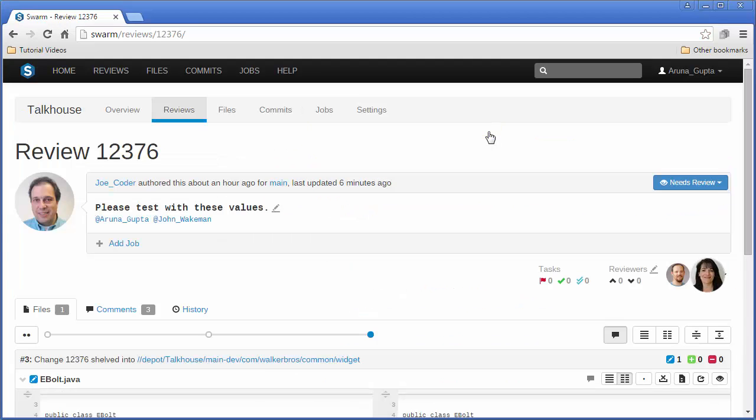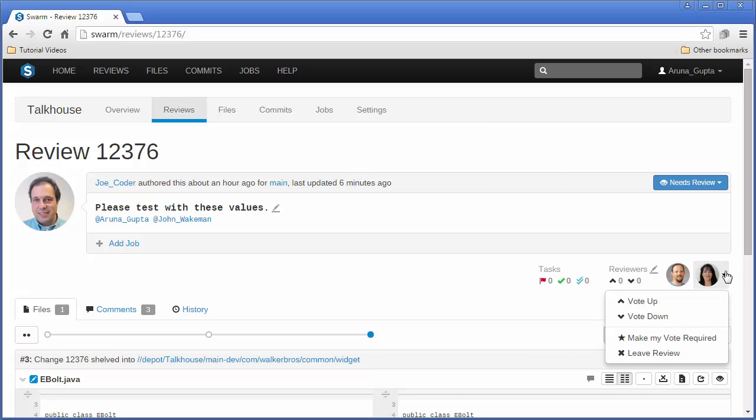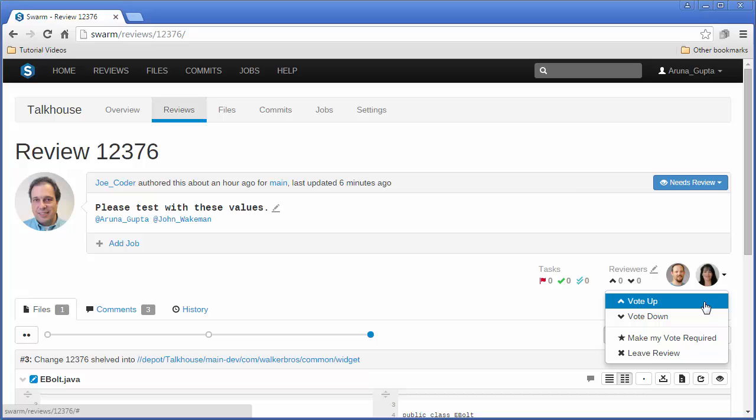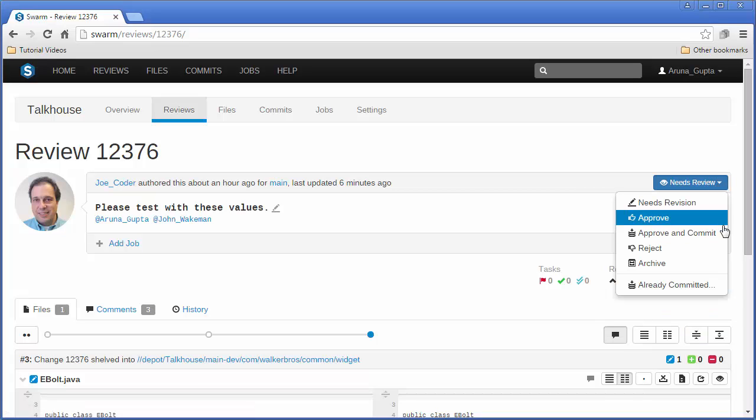Aruna, a reviewer, can open the review to have a look at the change and vote as desired or approve and commit the change inside Swarm.